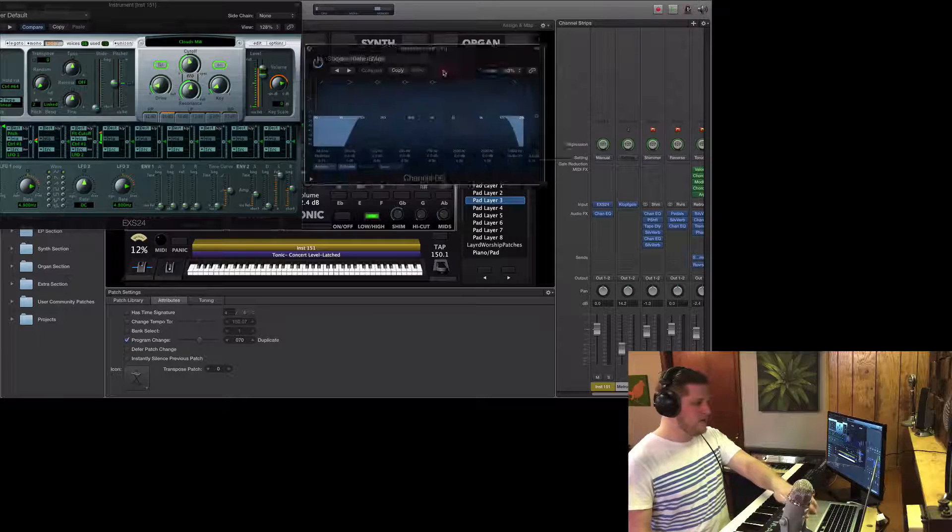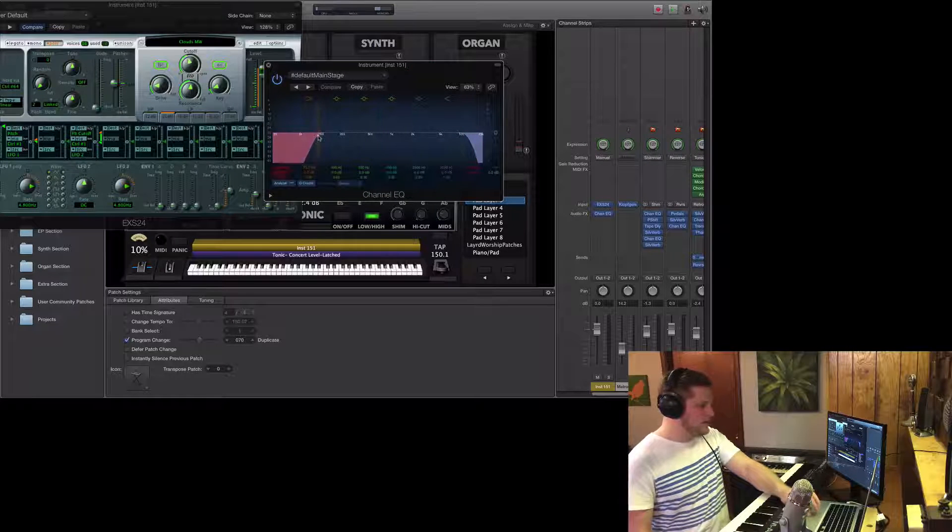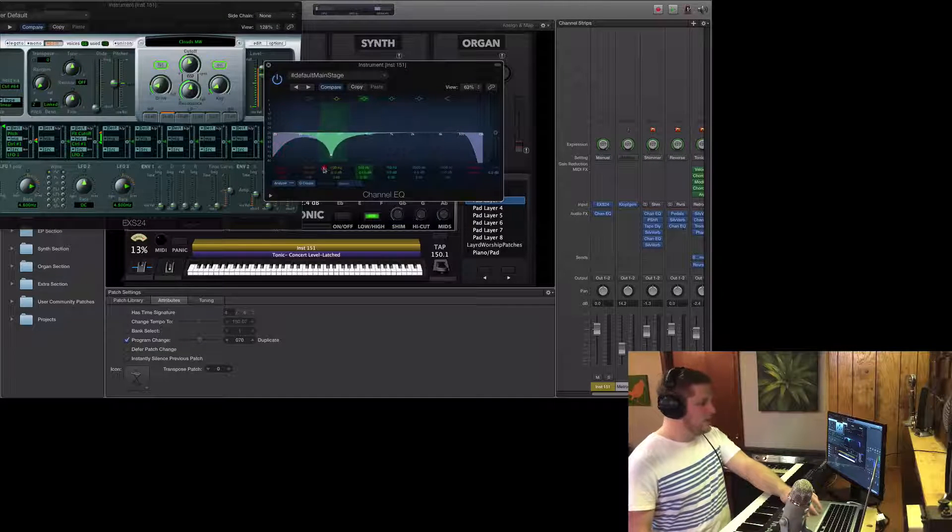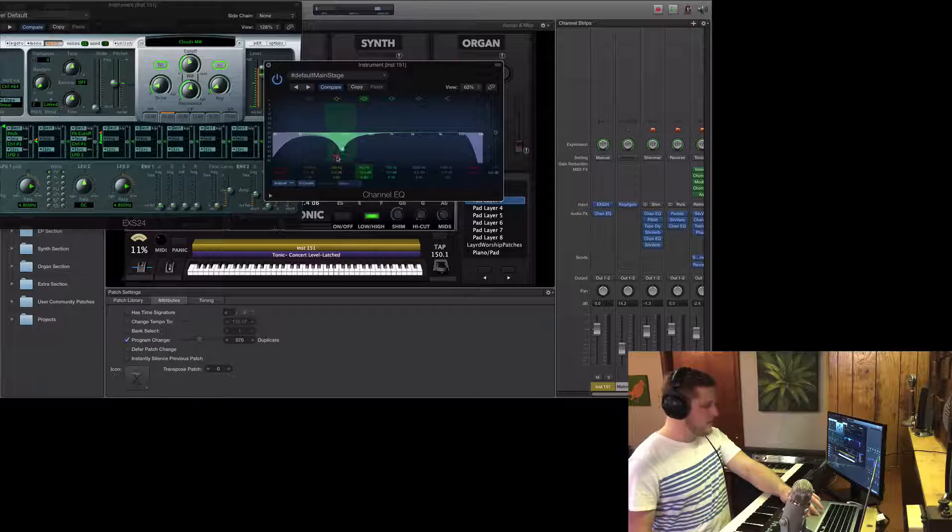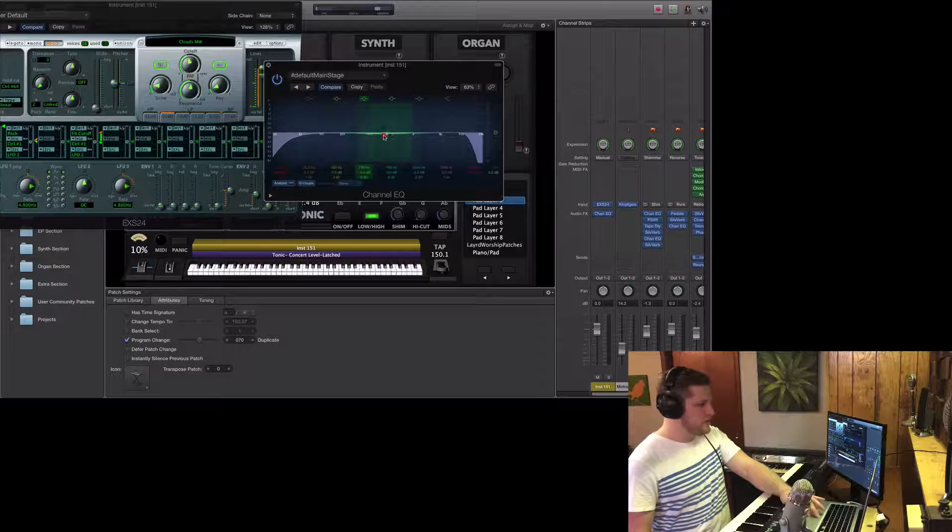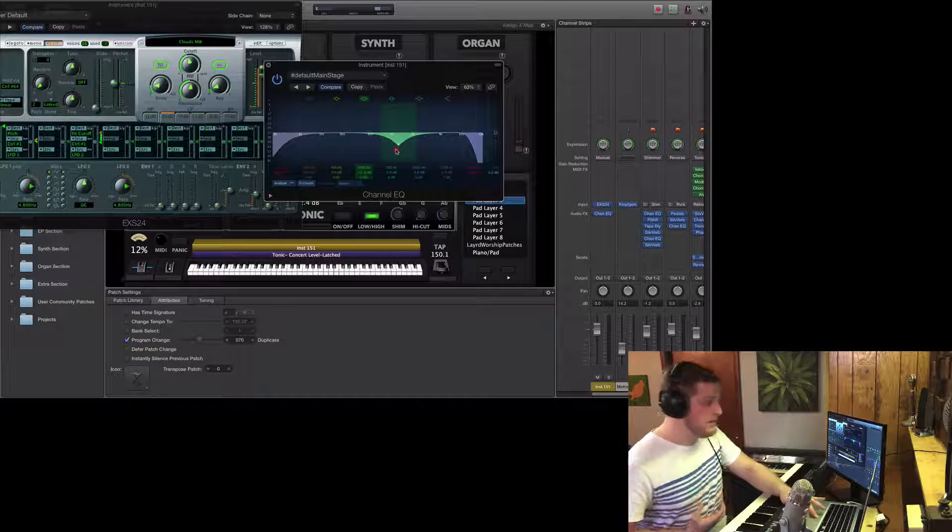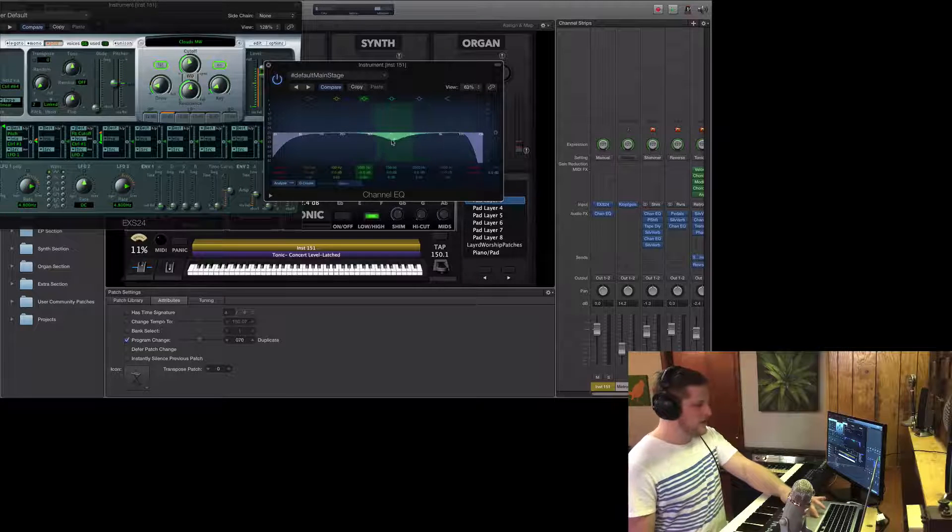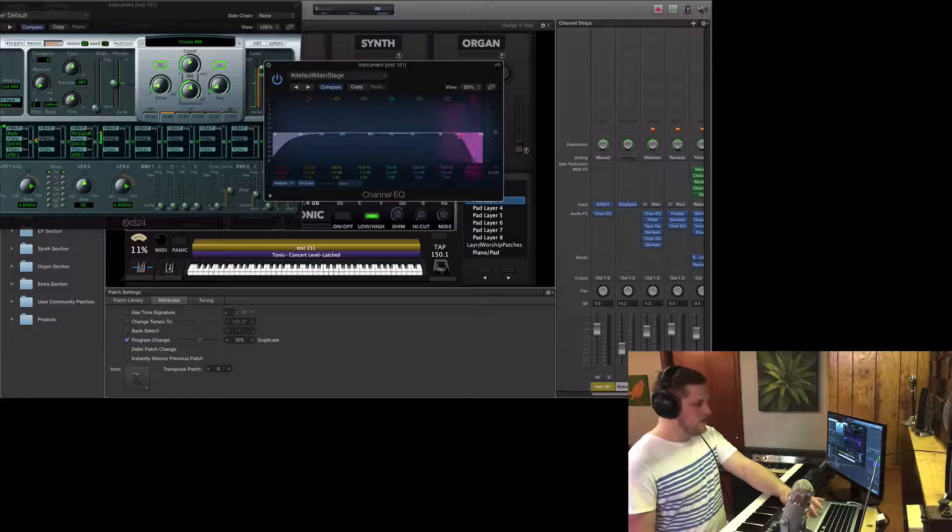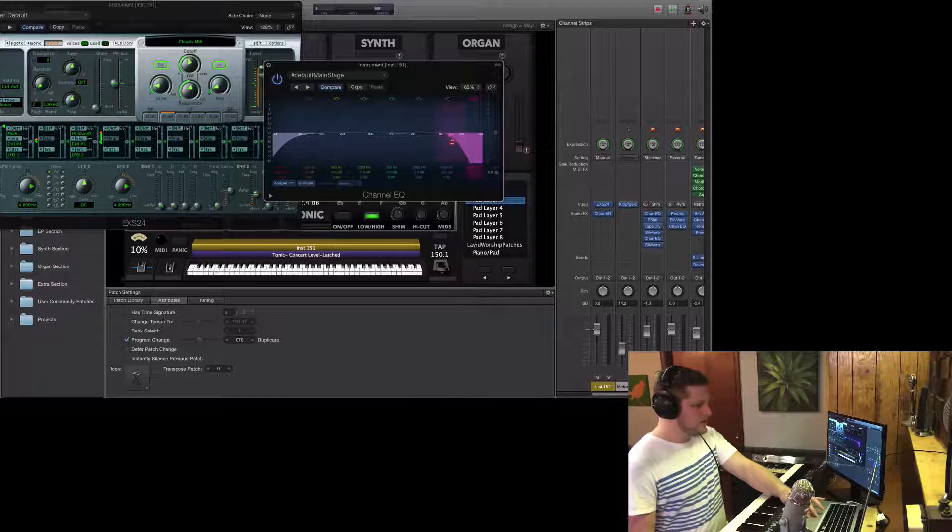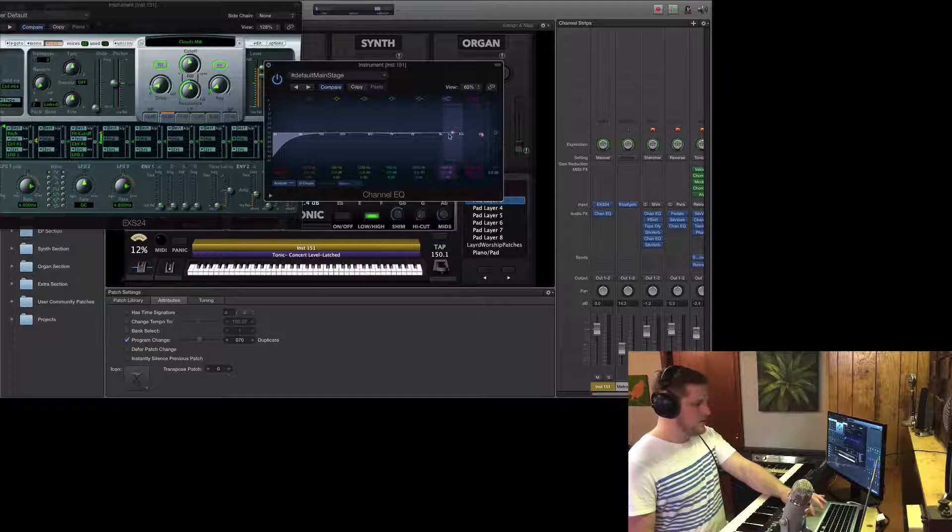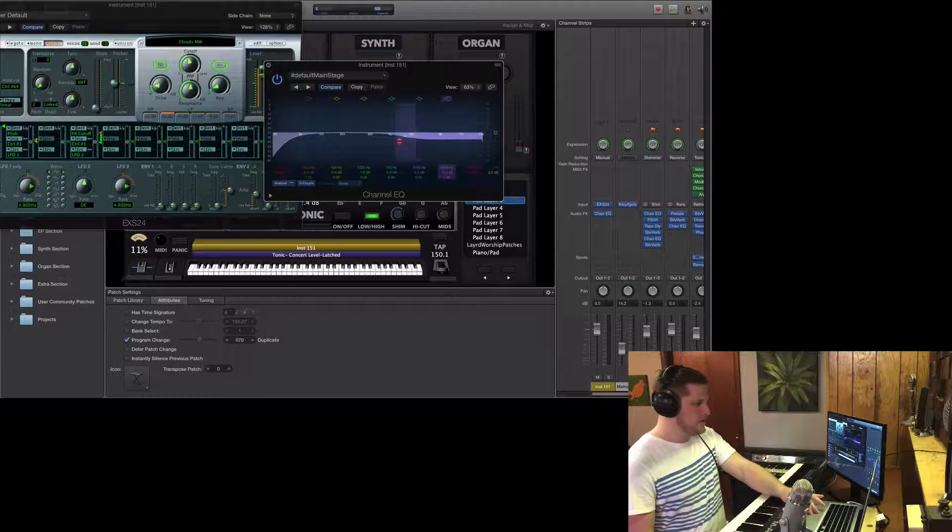You can use the EQ plug-in to tame the low end if things are too boomy, you can cut the low mids if things are too muddy, things are too nasally, or if they're getting in the way of vocals, you can cut the upper mids around 1k or 2k, or if things are too bright, you can use this low pass to bring everything down, or this low shelf to make more gentle cuts.